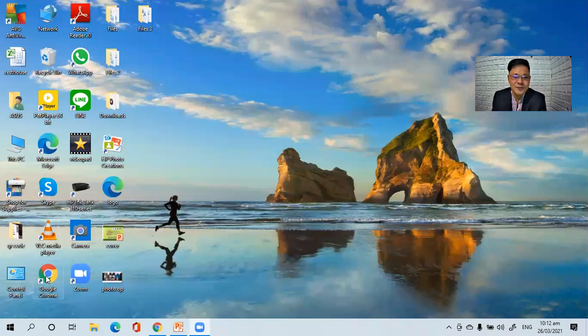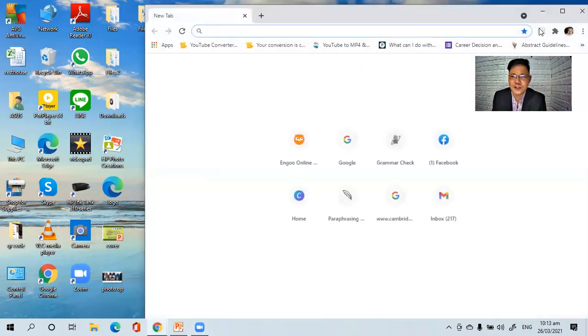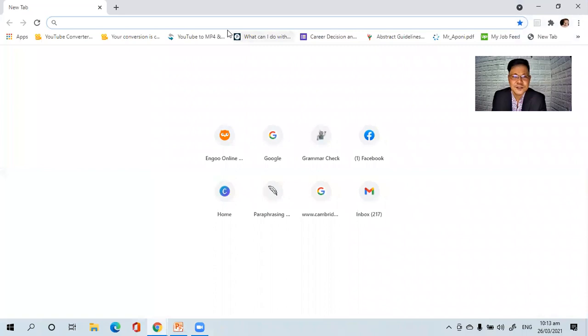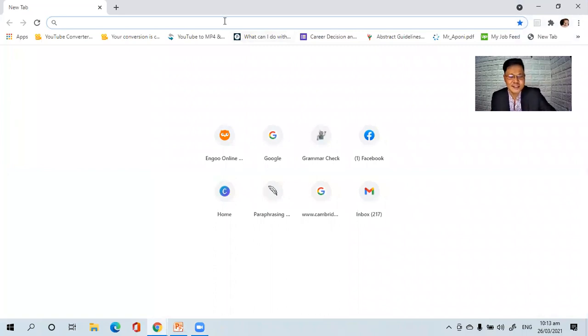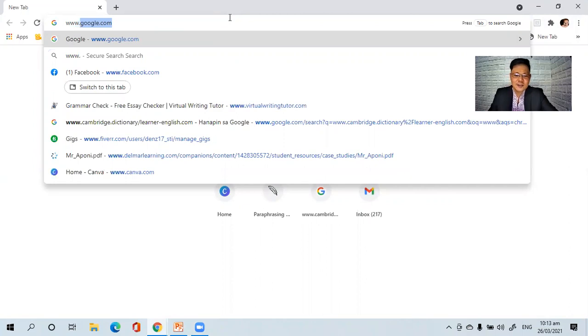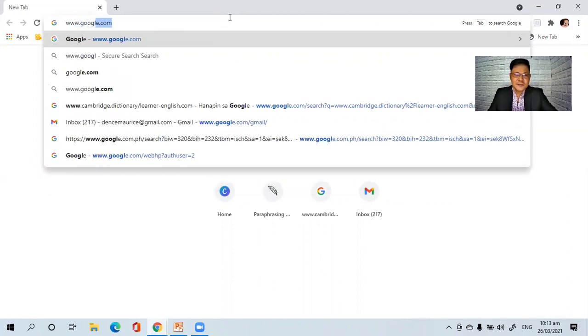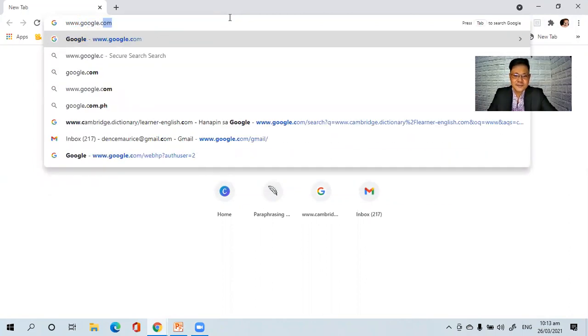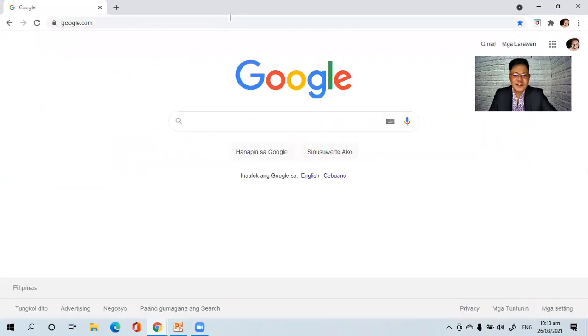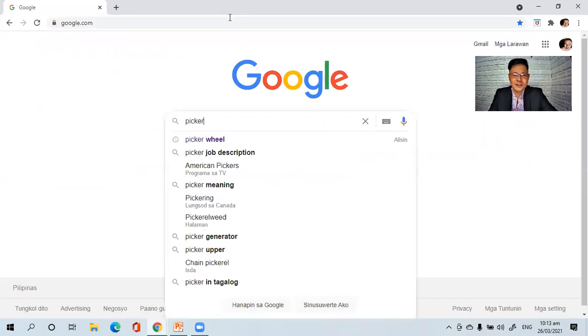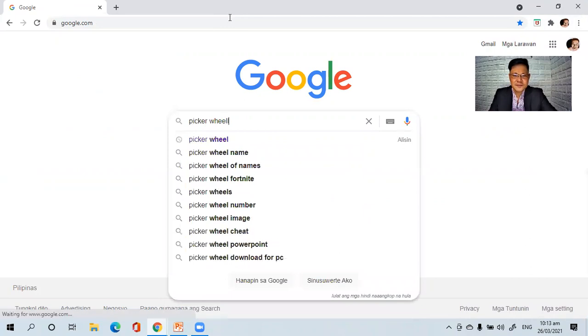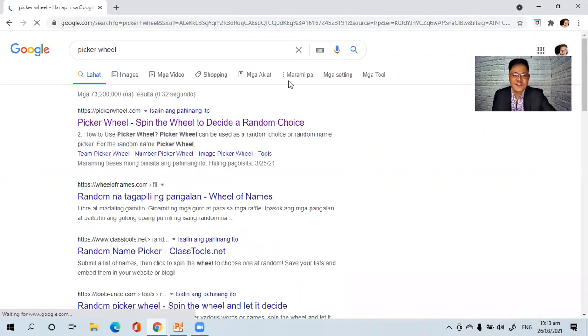So the first thing that you have to do is go to your browser — your Google Chrome — and then key in www.google.com, and then type PickerWheel. After that, you have to select PickerWheel.